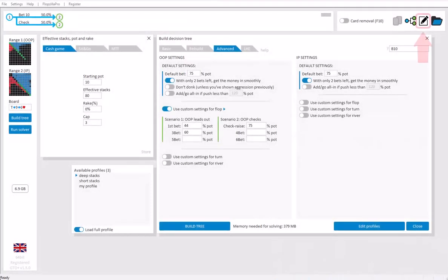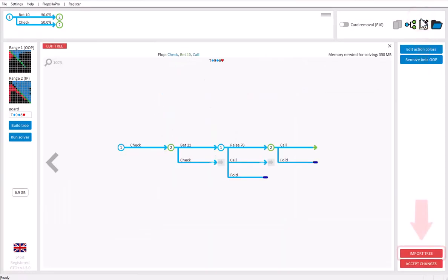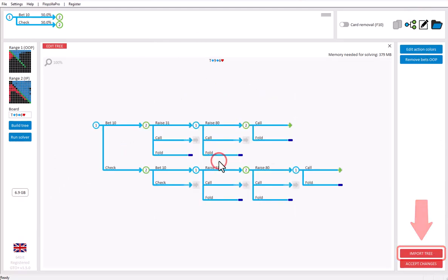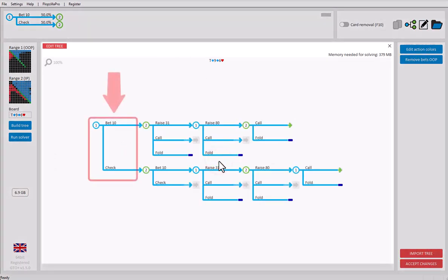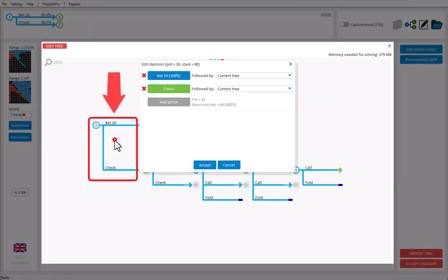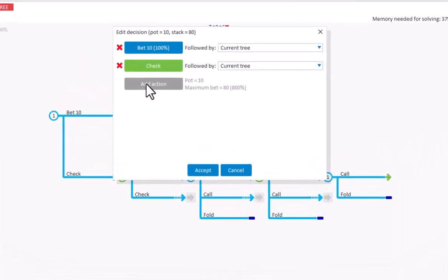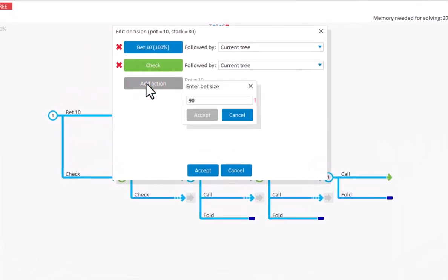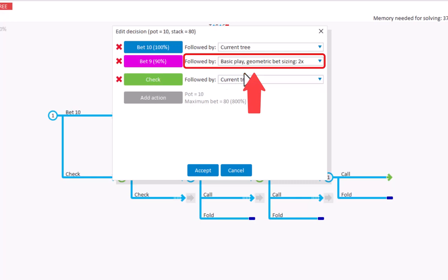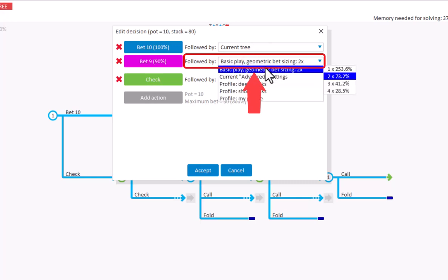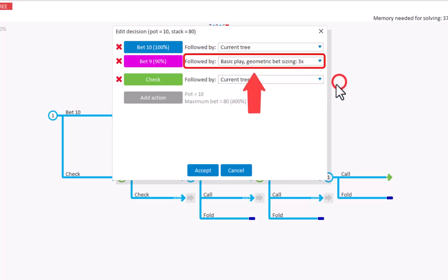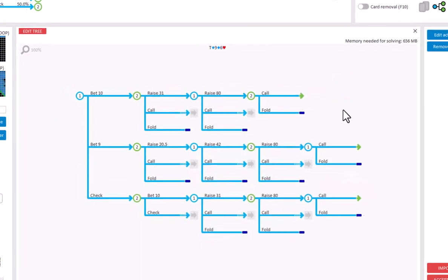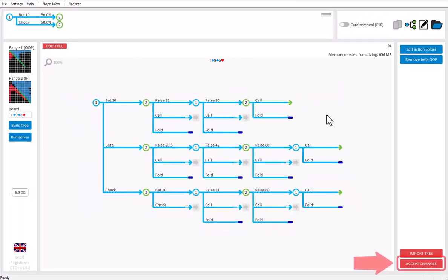Finally, if you have a tree and you want to make changes to it, then go to the editor. Click on Import Tree. I'll click on Decision to add an action to it. And I'll add a bet size of 90%. We still need to refine what happens after this action. I'll say that I want to use Geometric Sizing with tree bets of 40%. After making your edits, click on Accept Changes to load your editor tree.